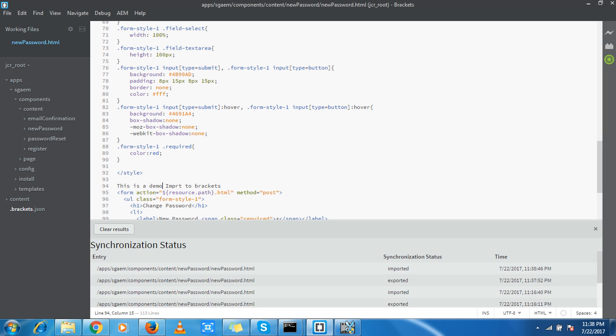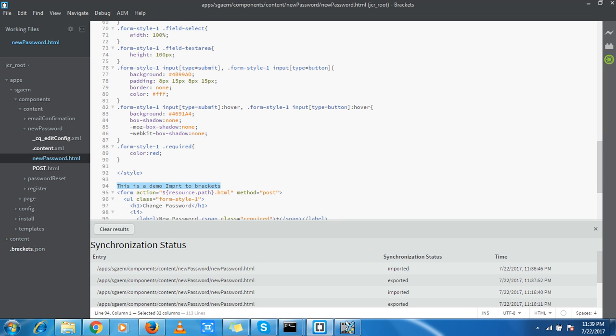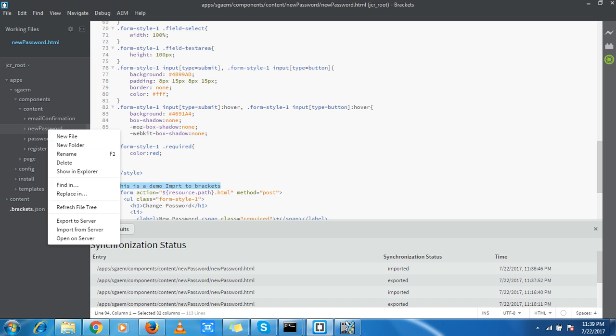If you don't want automatic synchronization, you have a button over here: 'Export to Server'. It can help you send your content from Brackets to AEM server by request, when you want it.